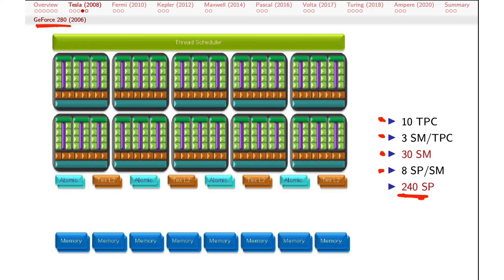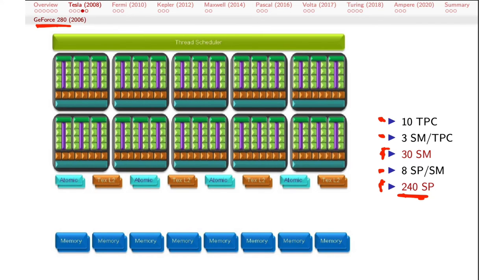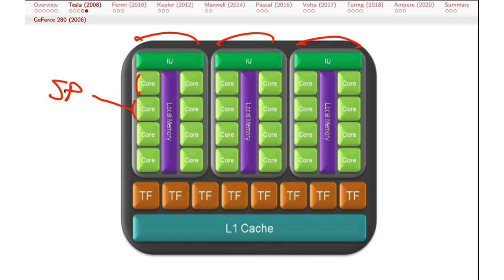There will be a summary slide at the end letting us compare key statistics — the number of SMs and the number of SPs. That's really the critical number we're interested in when thinking about how to program using the CUDA platform. Here's a larger view of an individual TPC — there are 10 of these. You can see three streaming multiprocessors, each of which has eight individual cores, or SPs — the streaming processor or core. There's some local memory — the shared memory available to all these cores — some texture stuff, and a shared L1 cache across this TPC.